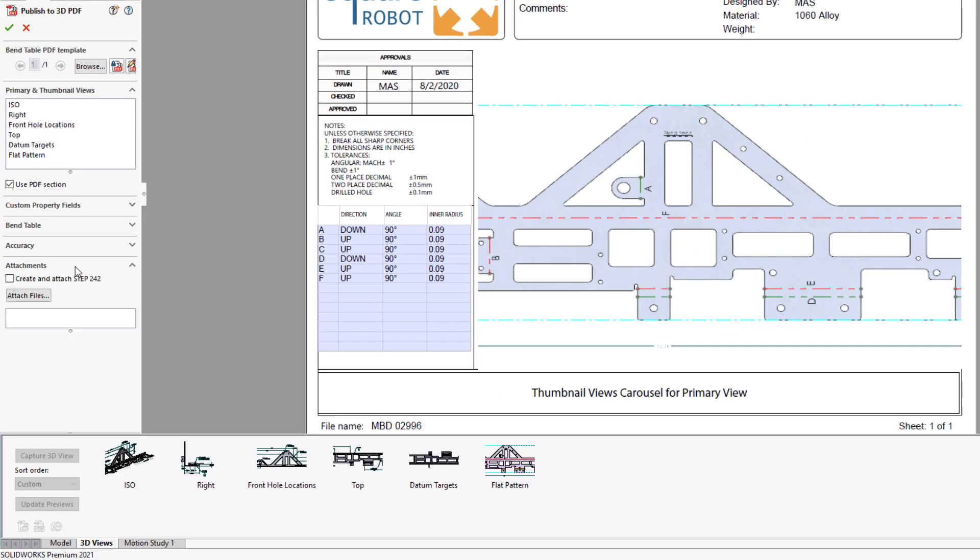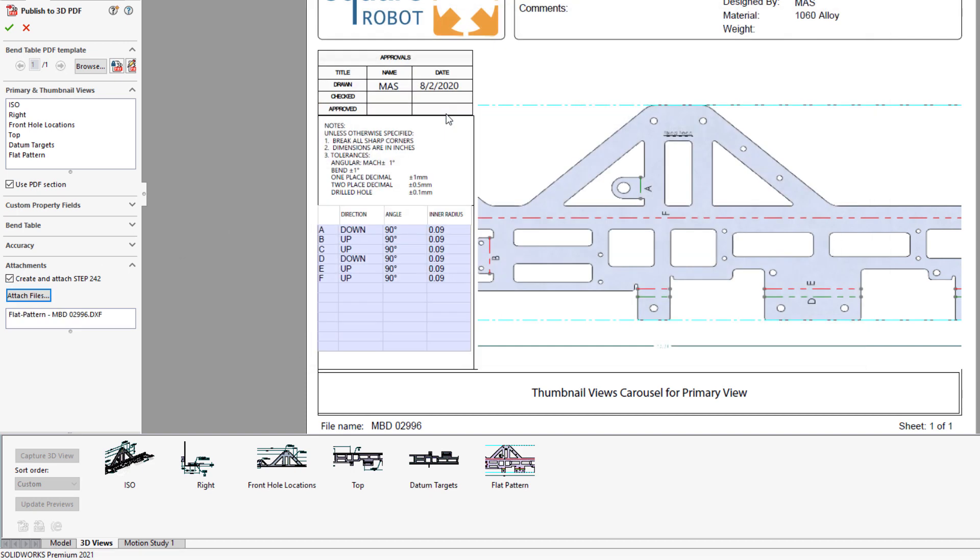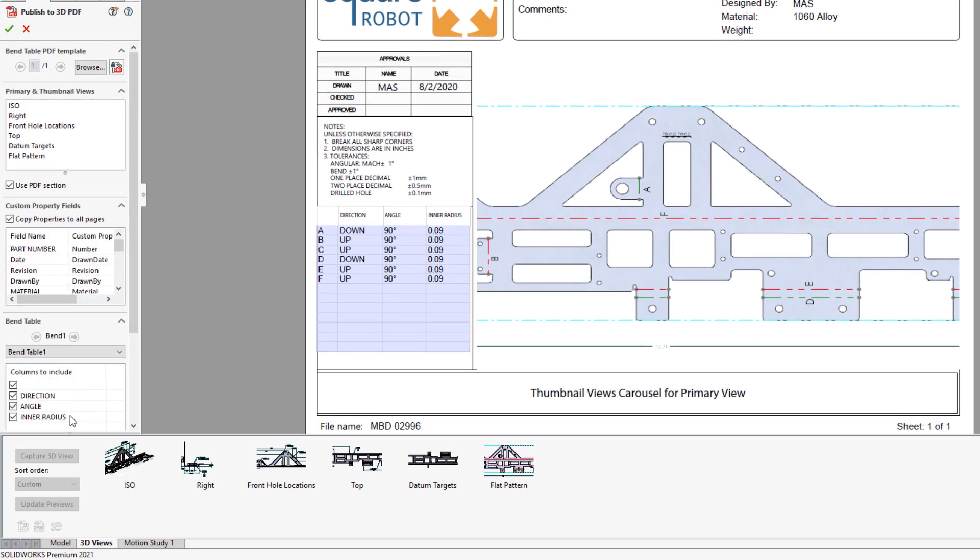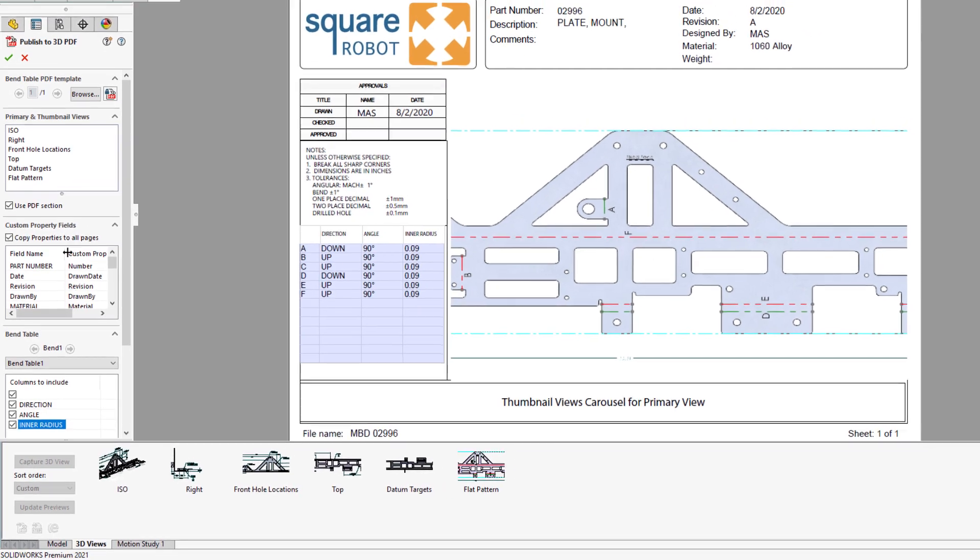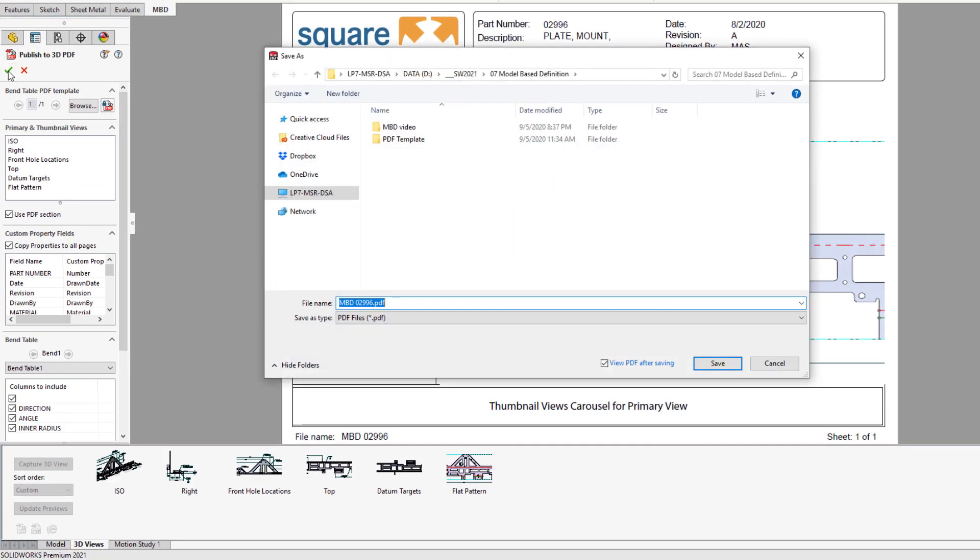For this part, let's attach a neutral 3D format, a step file, and also include the flat pattern information as a DXF for laser cutting. All the custom properties are extracted from the part and pushed to the 3D PDF. And bend table columns can be selected for publishing.